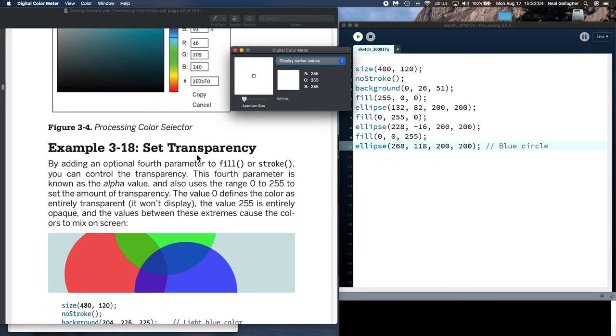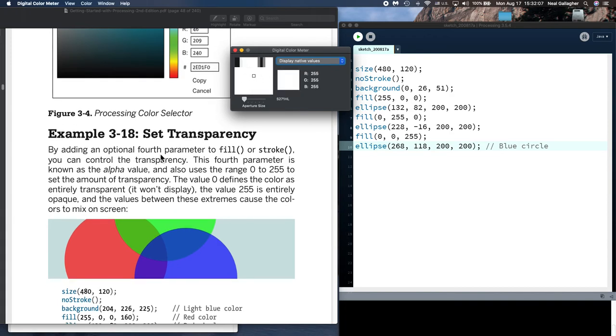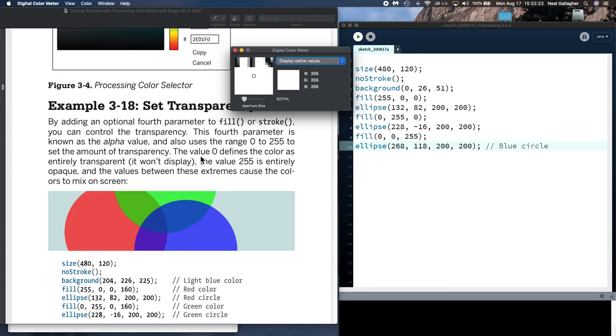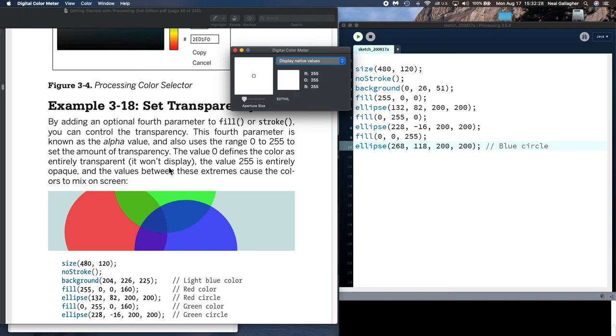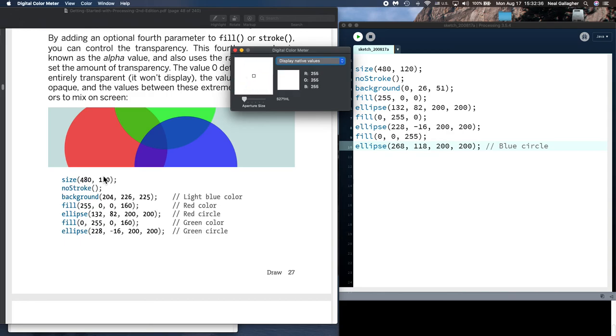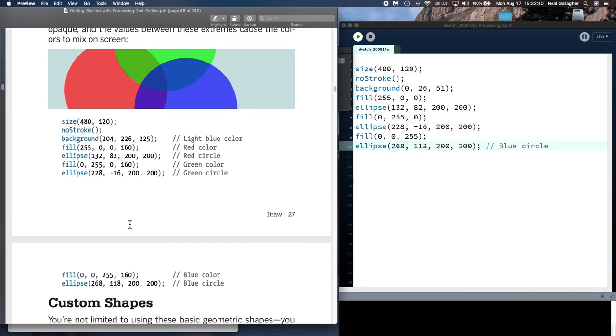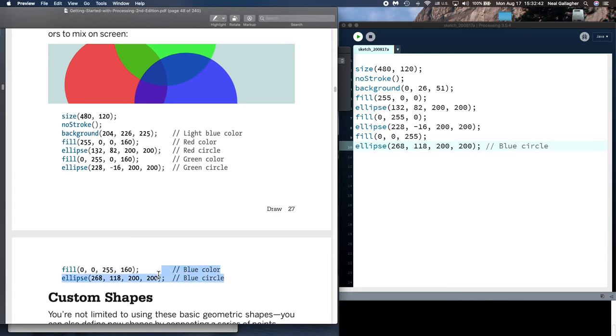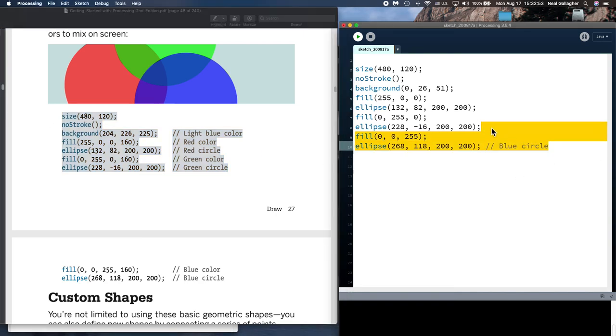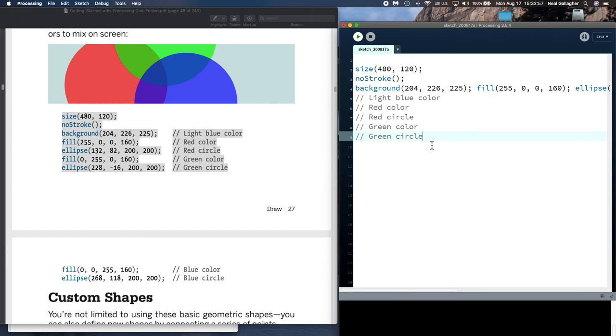Okay, now, transparency. Set transparency by adding an optional fourth parameter. So, for example, in fill, we have three parameters for red, green, and blue. We can add a fourth parameter, known as the alpha value. And, alpha ranges from 0 to 255 to set the amount of transparency. Value 0 defines the color as entirely transparent. It won't display. The value 255 is entirely opaque. Okay, so let's look at this right here. Let's look at this diagram. So, let me copy this. Okay, from all the way down here. There. You know, maybe the page gets in the way here. Let me copy it in two parts.